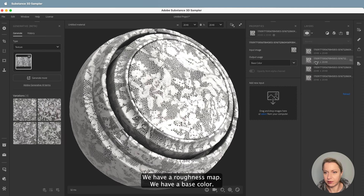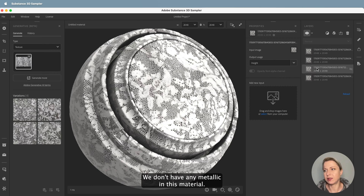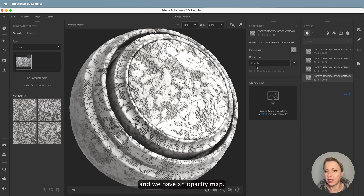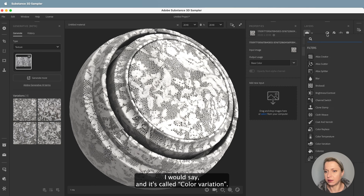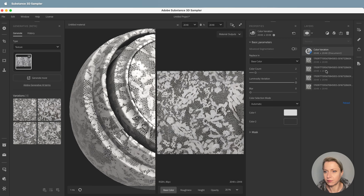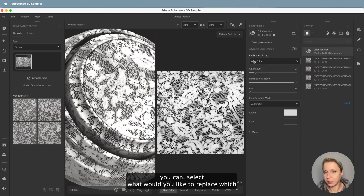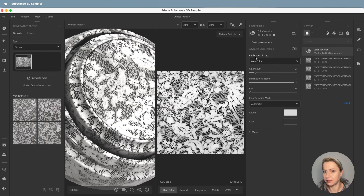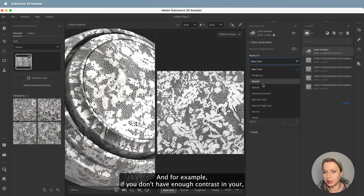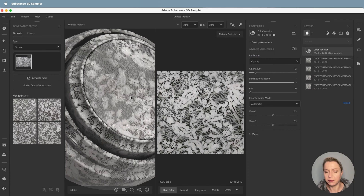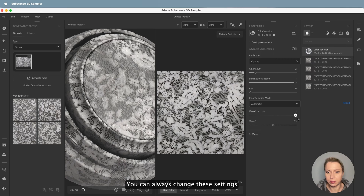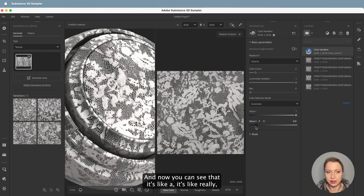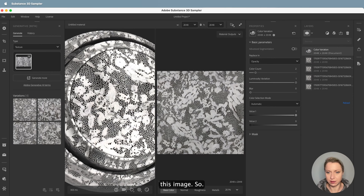So we have a roughness map and a base color. I'll talk through them — we have base color, roughness, and no metallic in this material so I'm not going to add a metallic layer. We also have an opacity map. One more thing I wanted to show you that's kind of important is called Color Variation. In the Color Variation filter you can select which layer or channel you'd like to affect. For example, if you don't have enough contrast in your alpha channel because the generative image came out not contrast enough, you can change these settings to get more contrast in your alpha channel — making it really crisp black and white.